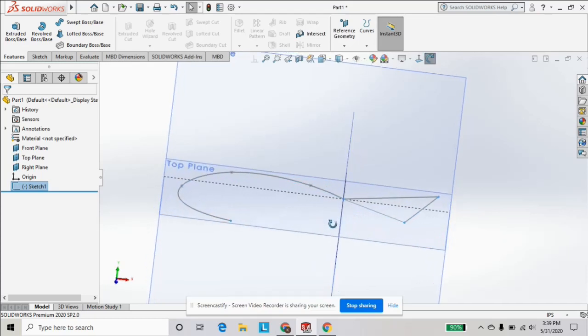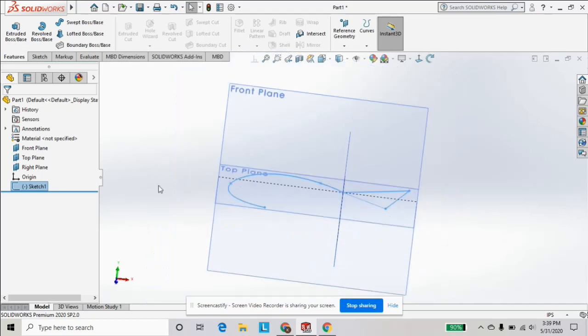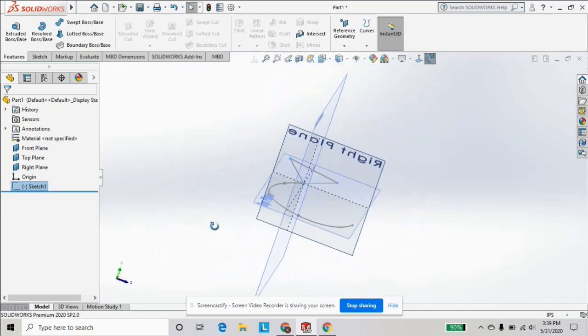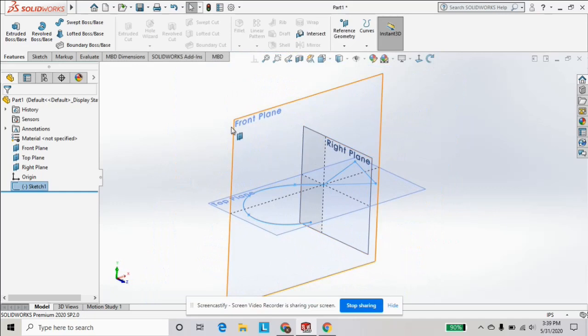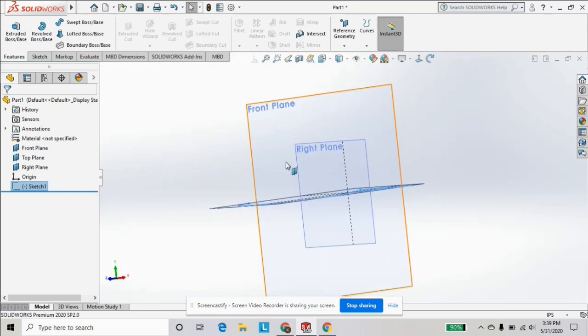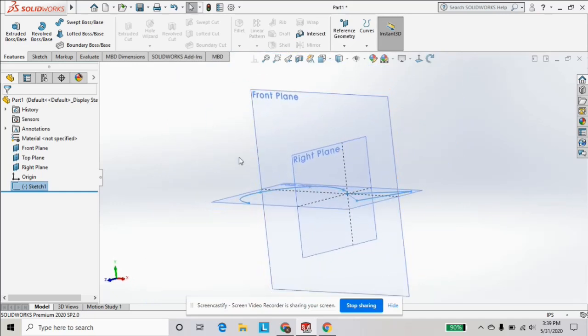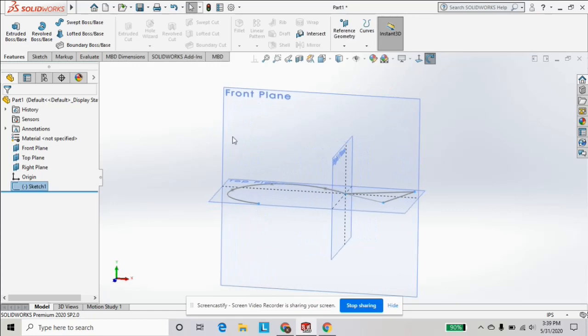And the planes in SOLIDWORKS are a very useful tool when you're starting any part. So to also start a new plane, we can do plane selection here under reference geometry.